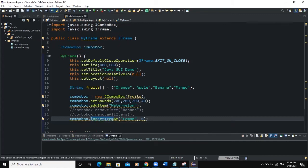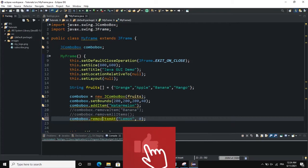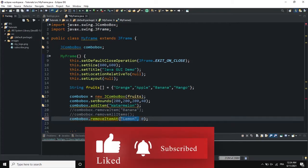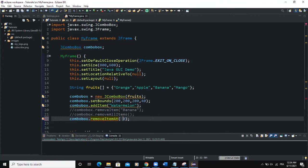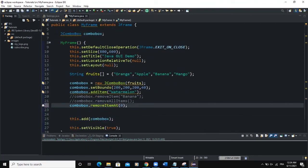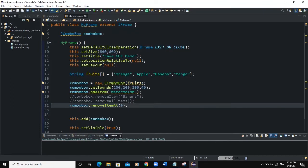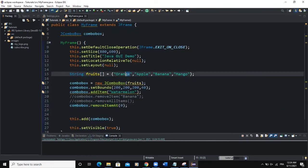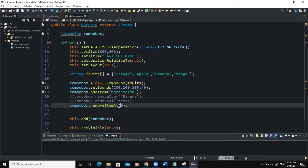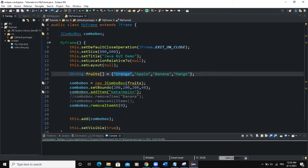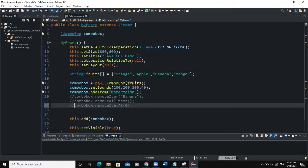Instead of insertItemAt, we can also say removeItemAt a specific index position. This method takes an integer parameter. If I say comboBox.removeItemAt(0) and run, the item at index position zero — the first item — will be removed from the list.